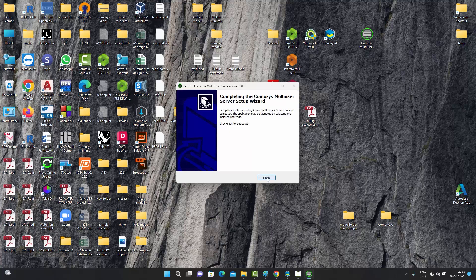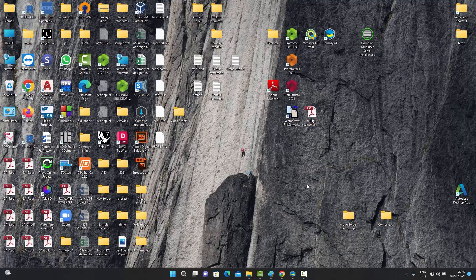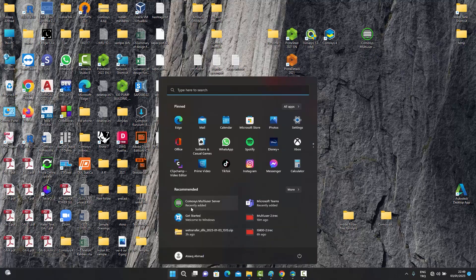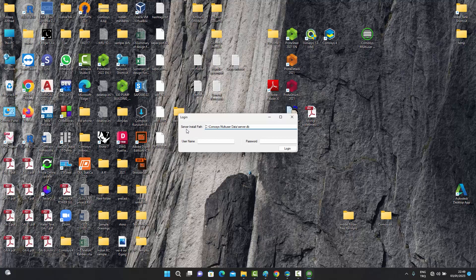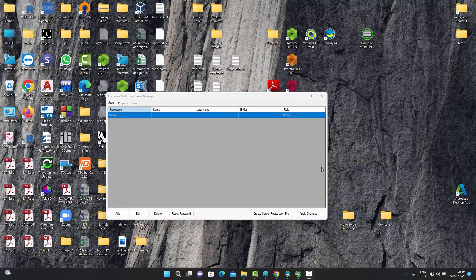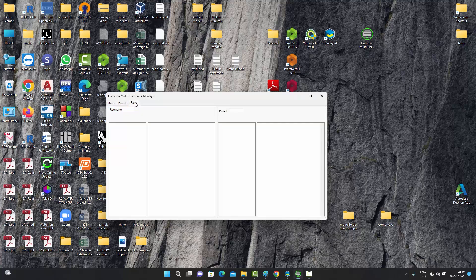After pressing Finish, the installation is complete. We can find our recently added Commosis multi-user server and click on it. It shows us the server installation path and the database location. We use the admin user created during installation, together with the password we set, to enter the program. This is the Commosis multi-user server manager, which has three tabs: Users, Projects, and Roles.